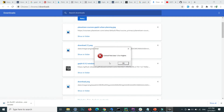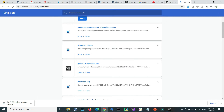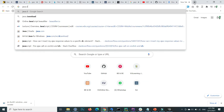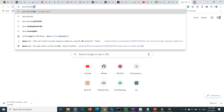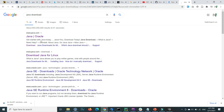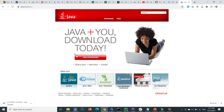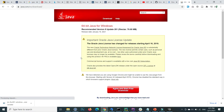To solve this error you need to download Java. Inside your browser, search for Java download and go to the Java official site. Press the Java download button.